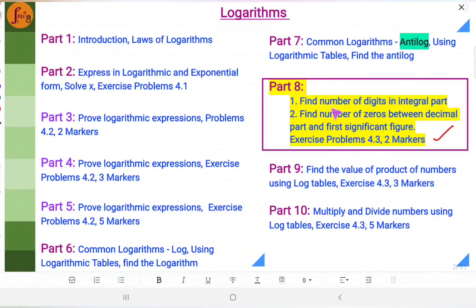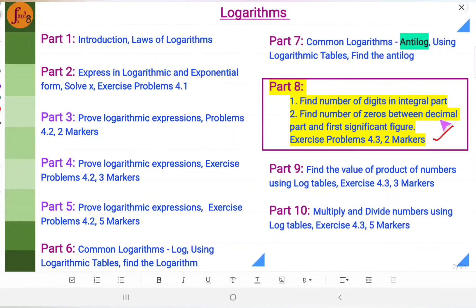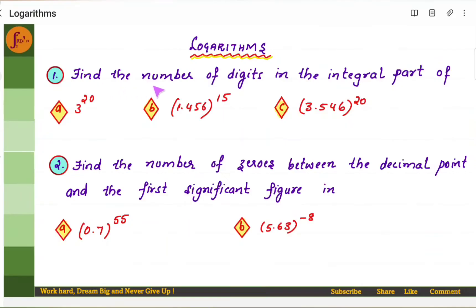Hi everyone. In this video we will go through a few problems related to logarithms where we have to find the number of digits in the integral part and also find the number of zeros between the decimal part and the first significant figure. Let us go through the following problems.